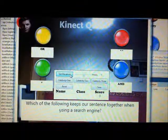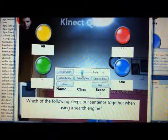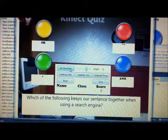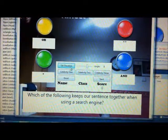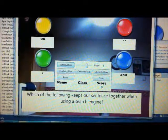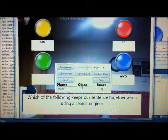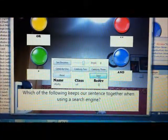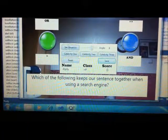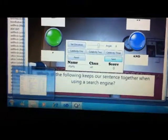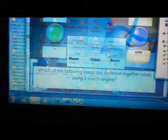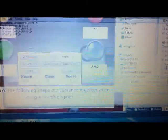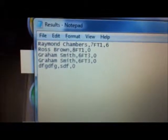The other thing that I've added is the set elevation button — here it is working. You can also save your scores, so I'm just going to type in something random here and save that. And if I go into the folder and open up results, there you have the latest one added in.